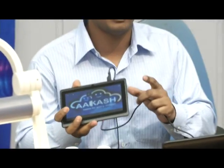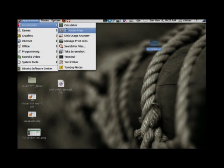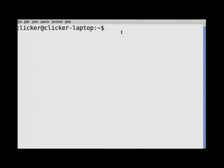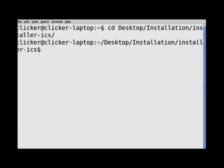You need to have a Linux operating system to install APL, and you need to connect your tablet to a laptop or PC using the data cable. To install, open the terminal from accessories. This is like the command prompt in Windows. Since my folder is placed on the desktop, I type: cd desktop/installation — which is my folder name — then navigate into the installer-ICS folder. To install APL, type the command: sudo bash install.sh. This sh file is a script file used for installation of APL into the tablet.